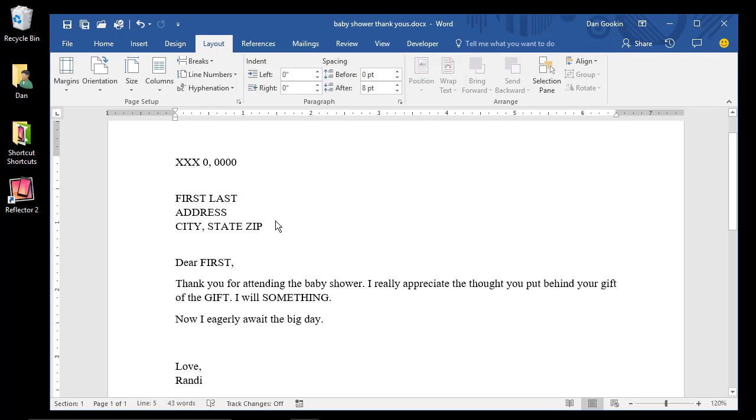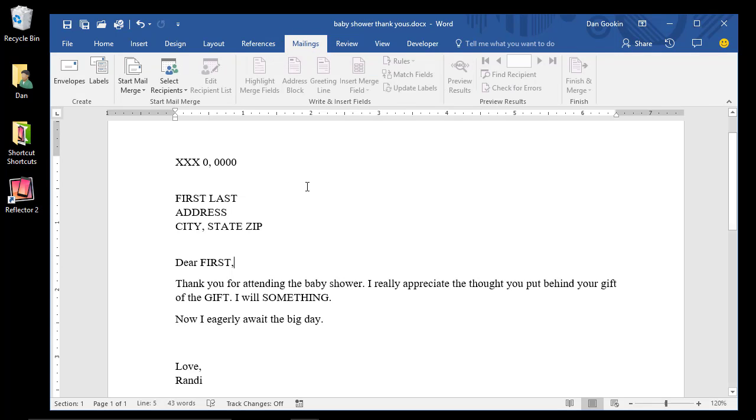Seriously, that's pretty much it. The next step involves using tools on the Mailings tab. Each of these items are geared toward the five-step mail merge process, and they pretty much fall into order as I present in the last video from left to right.